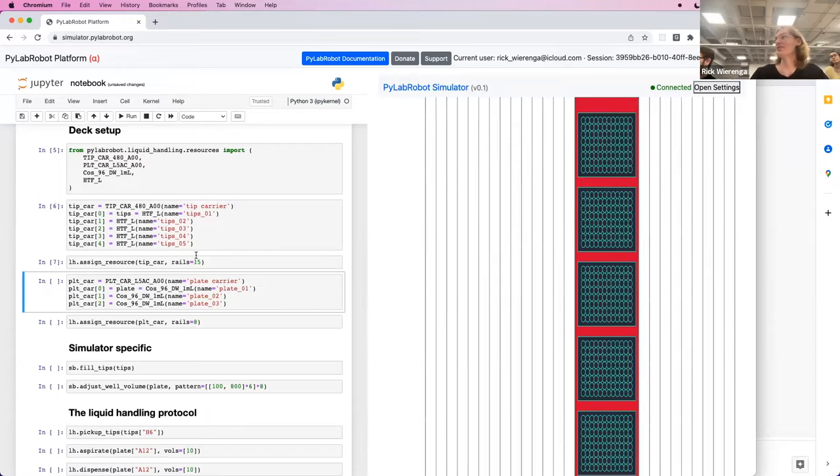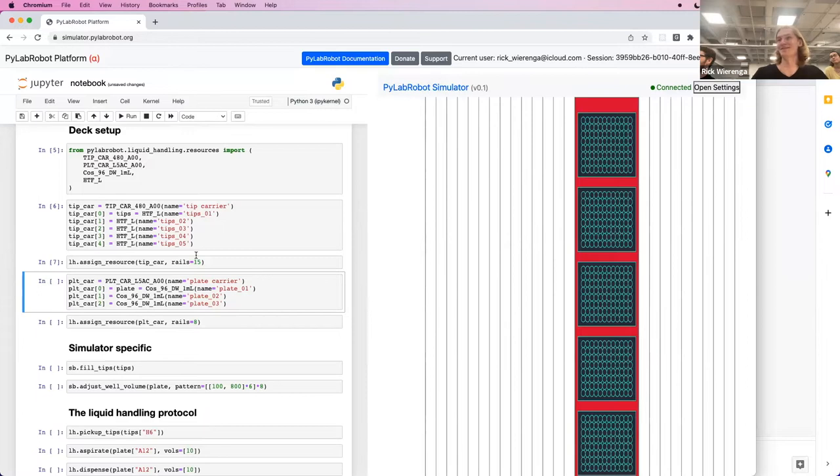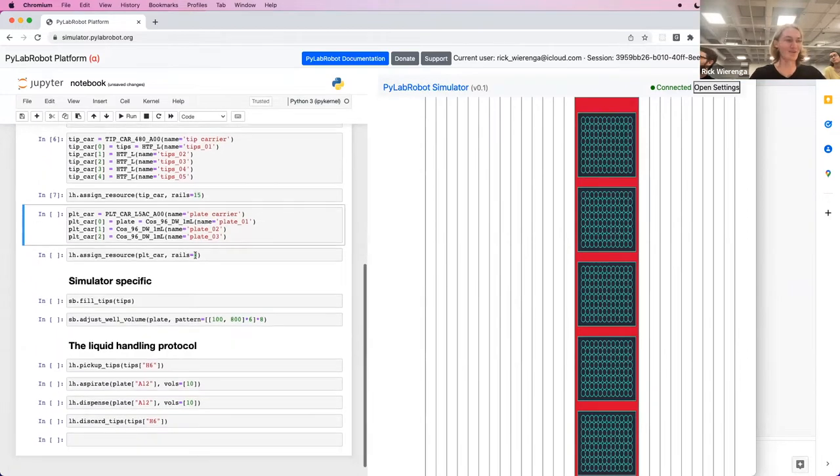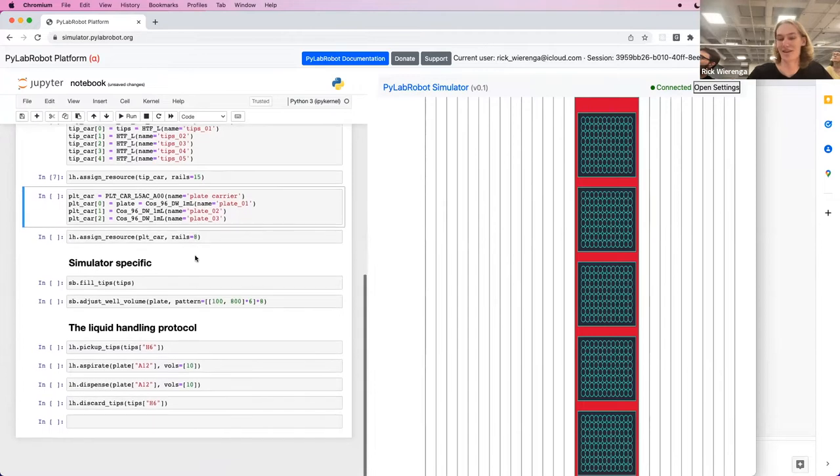On a real robot, you unfortunately cannot do this. You have to put in a resource yourself and then tell PyLab robot where the resource is. But in the simulator, we add them when you call assign.